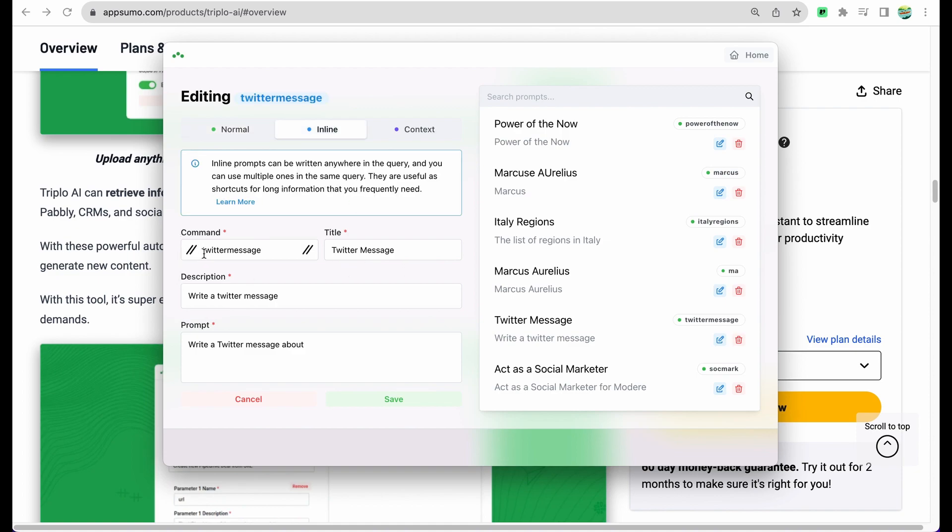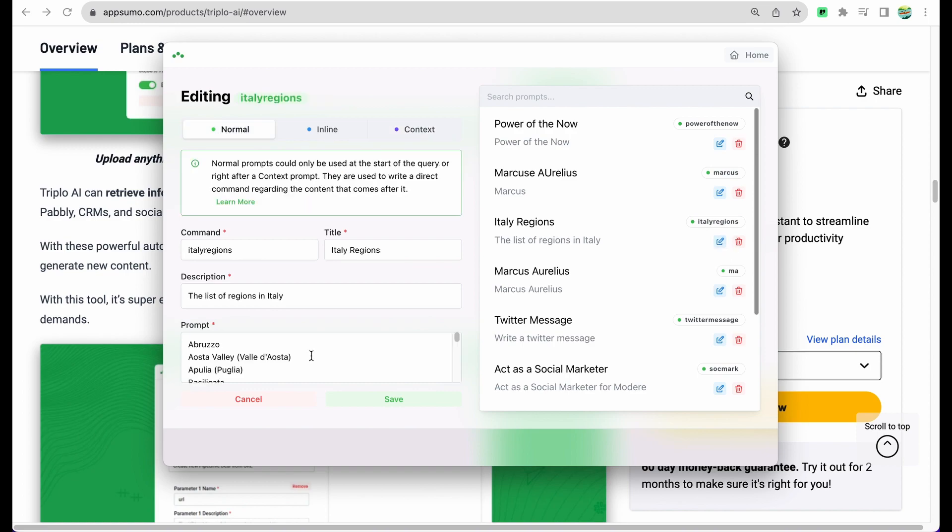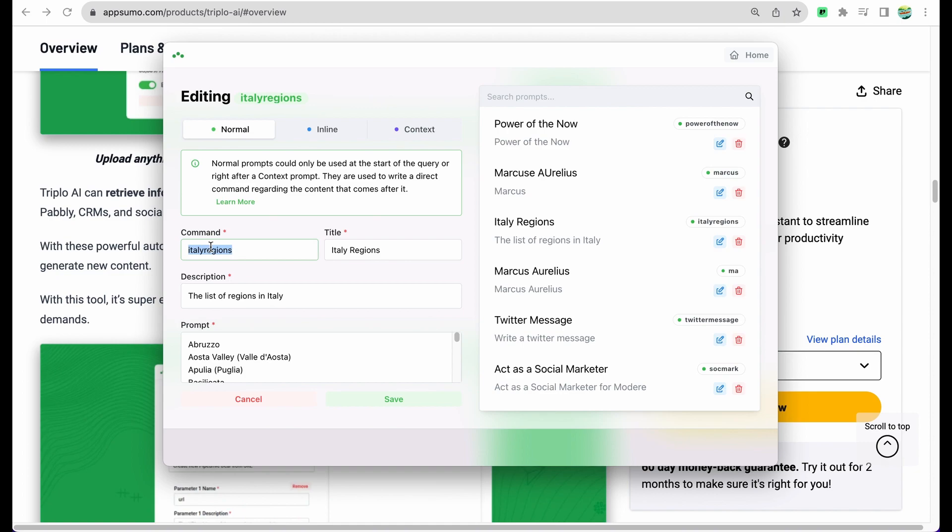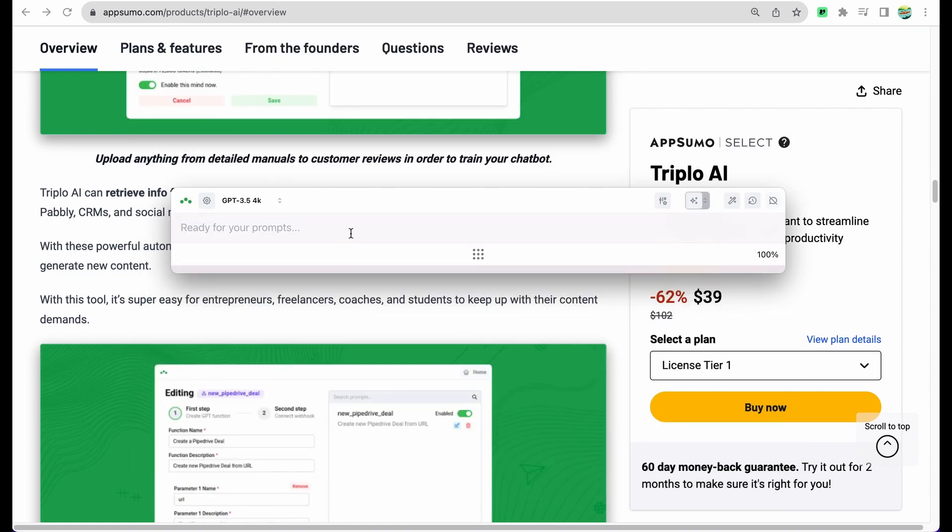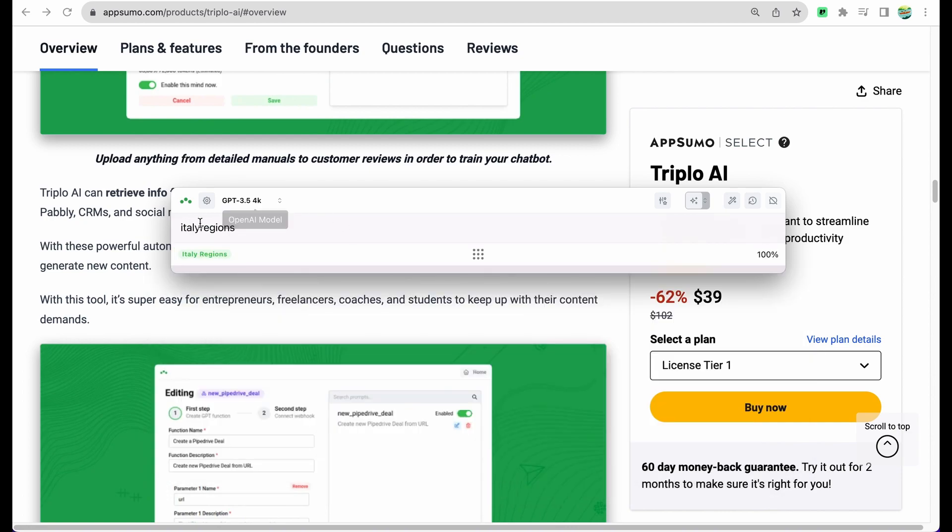These custom prompts can be placed in the beginning of your query. You can also place those inline your content, and you can store some context in these custom queries. Like I created Italy regions and now we can use this command Italy regions, let me show you example.